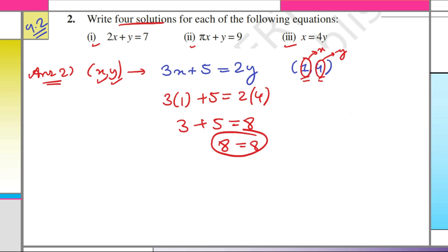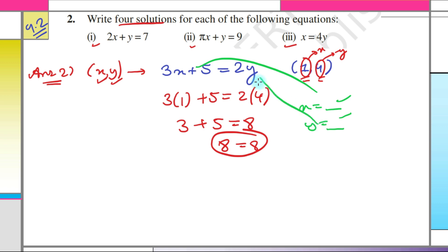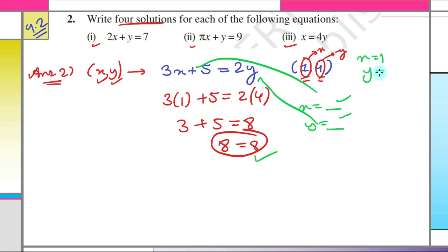For any set of values x = something, y = something, if when we put those values into the equation the left-hand side equals the right-hand side — like in 3x + 5 = 2y — that set is called a solution. So x = 1, y = 4 is a solution, and (1, 4) is the same thing written differently.